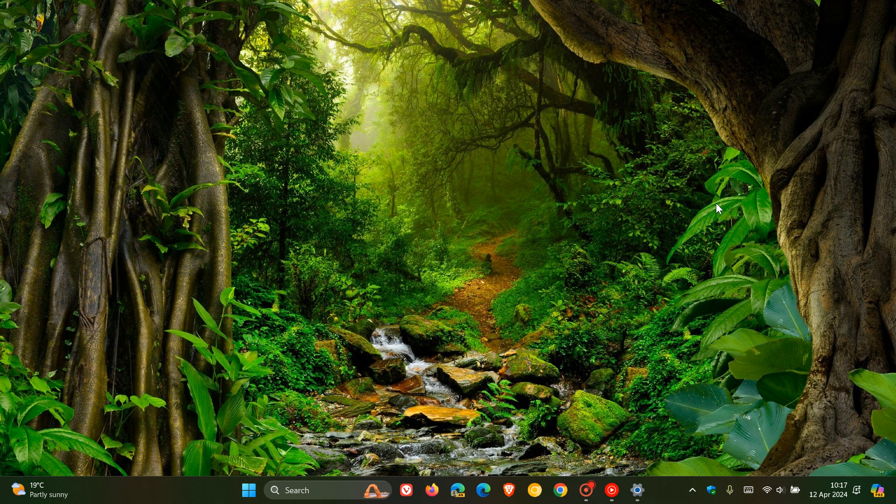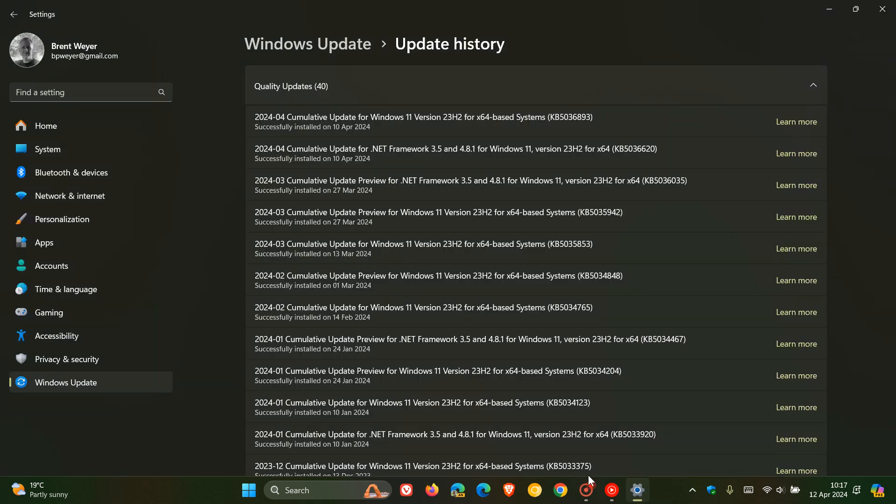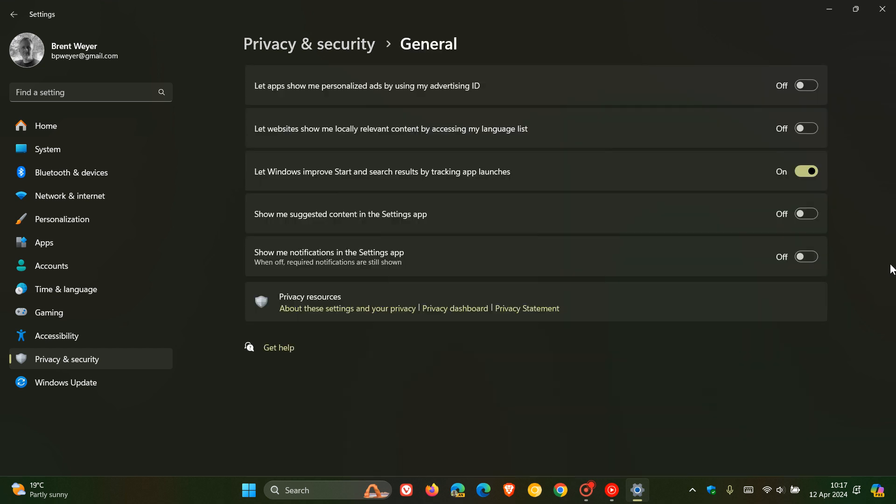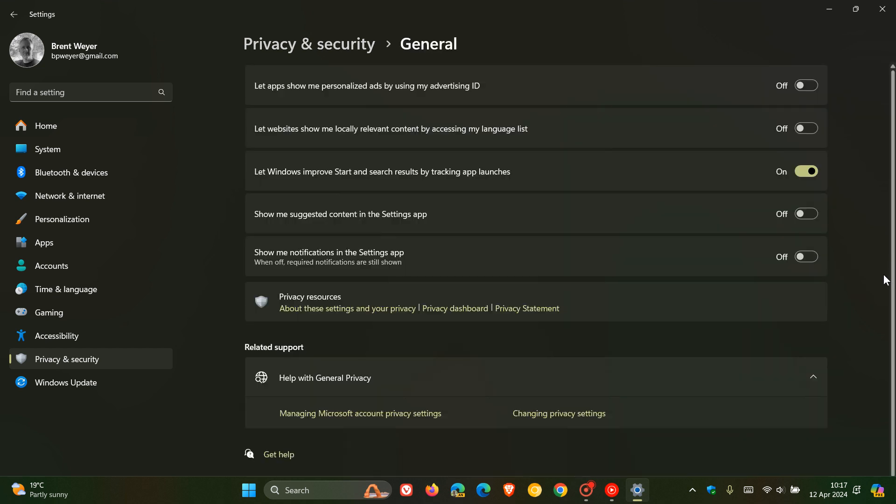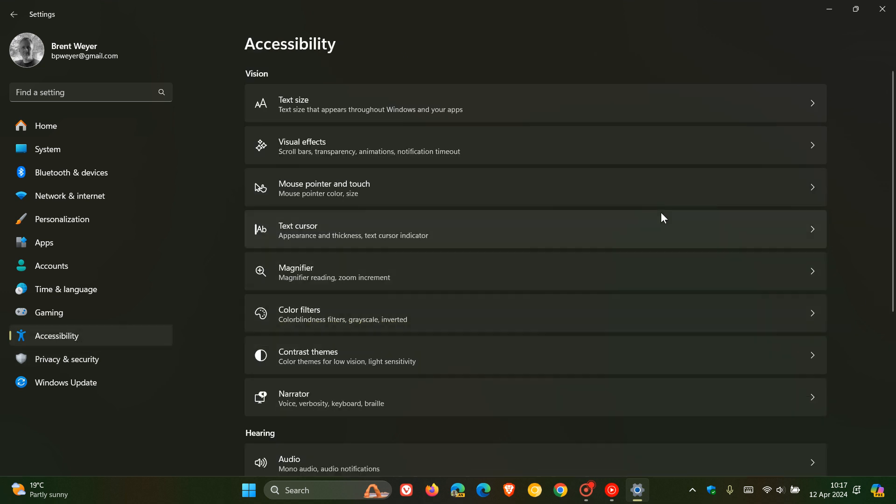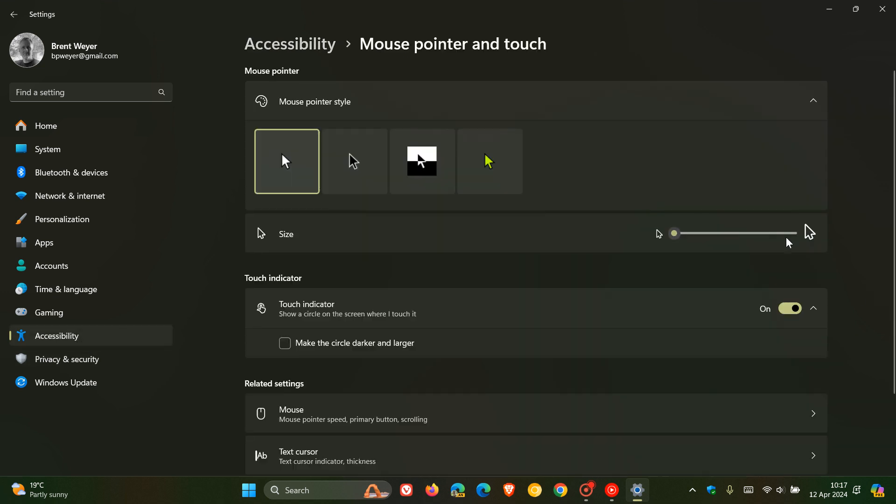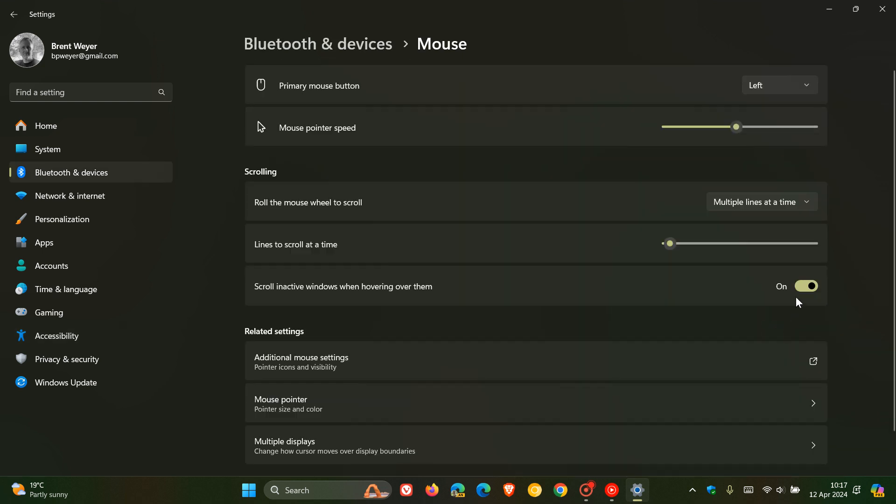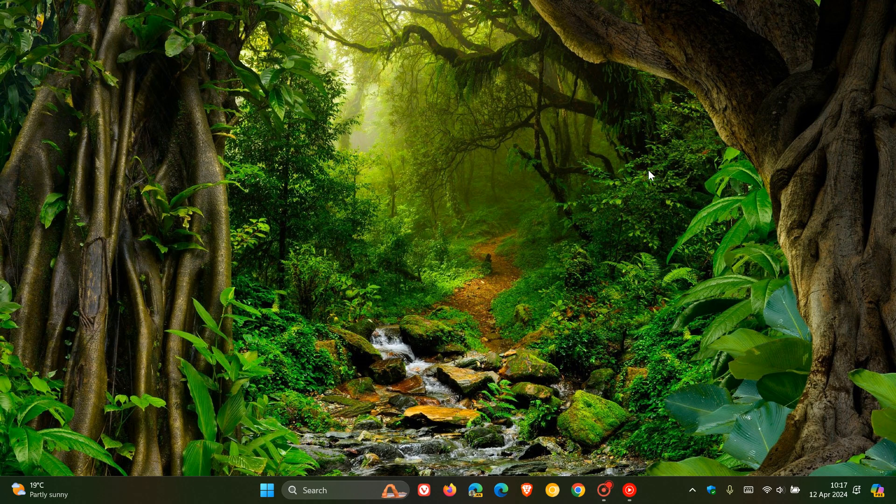The update addresses an issue affecting the settings. It stops responding when you dismiss a fly-out menu. As an example, if we just head to one of those, here's a fly-out menu. Apparently, when you were dismissing a fly-out menu, it stopped responding. That's been addressed.